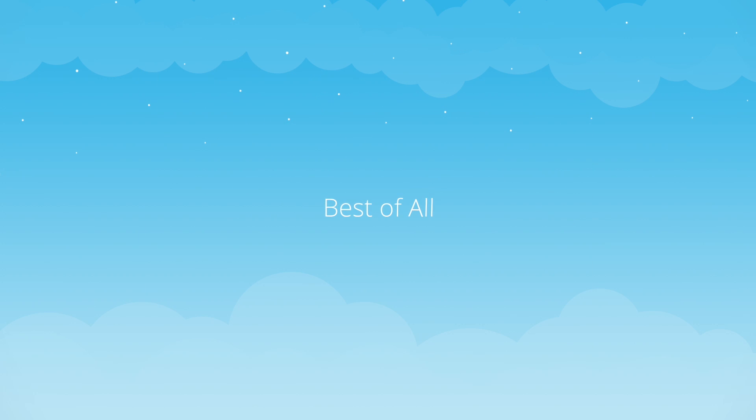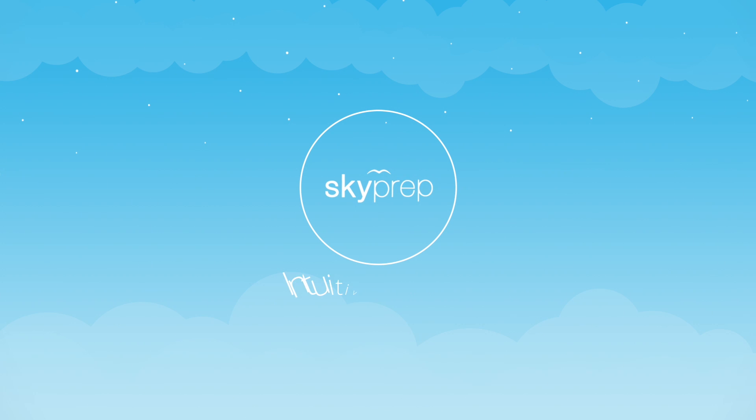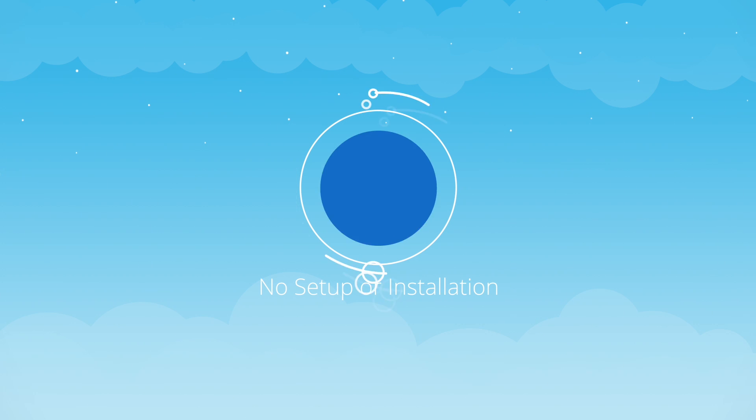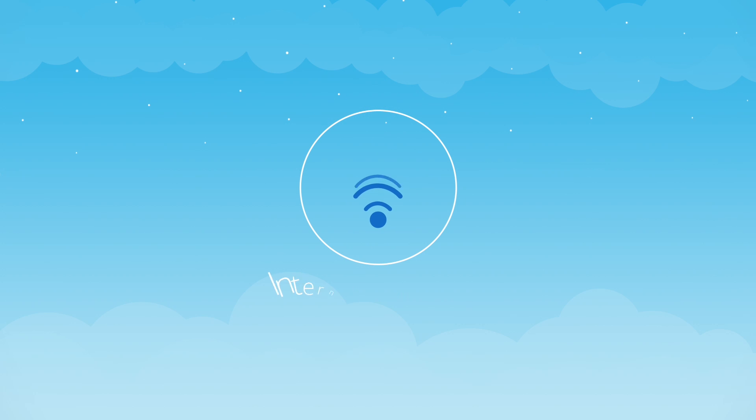Best of all, it's all neatly packaged in an intuitive interface that requires no setup or installation. All you need is an internet connection.